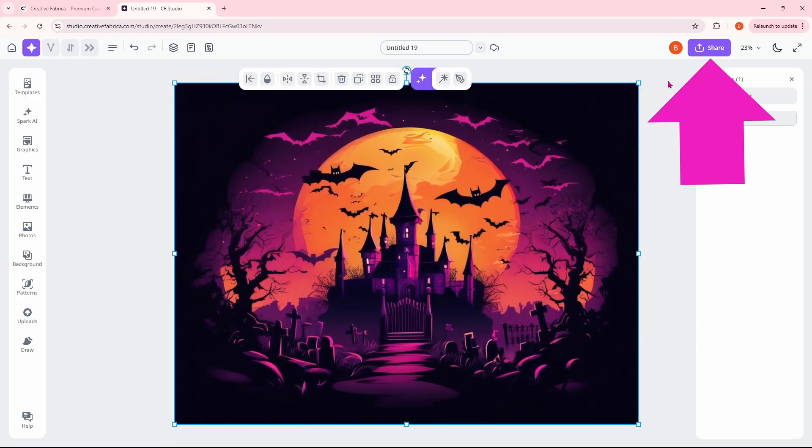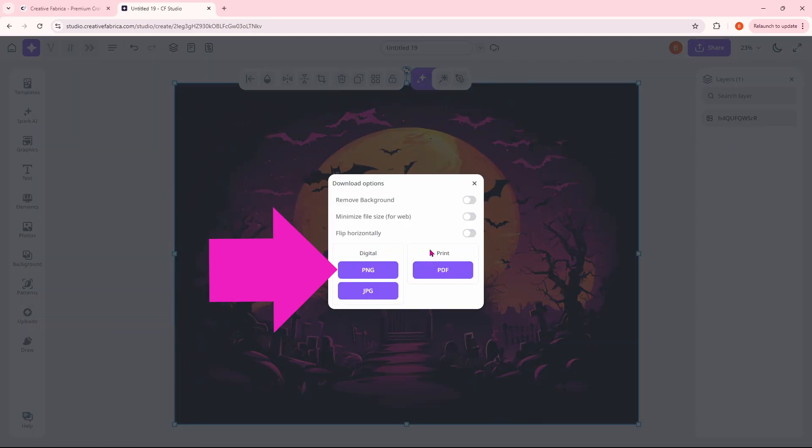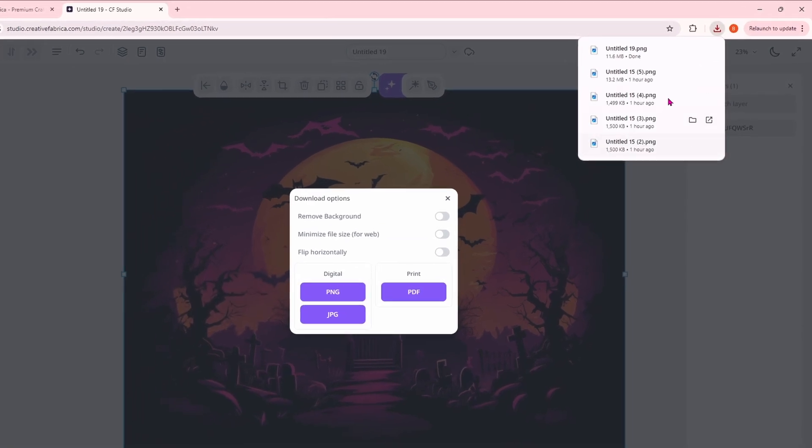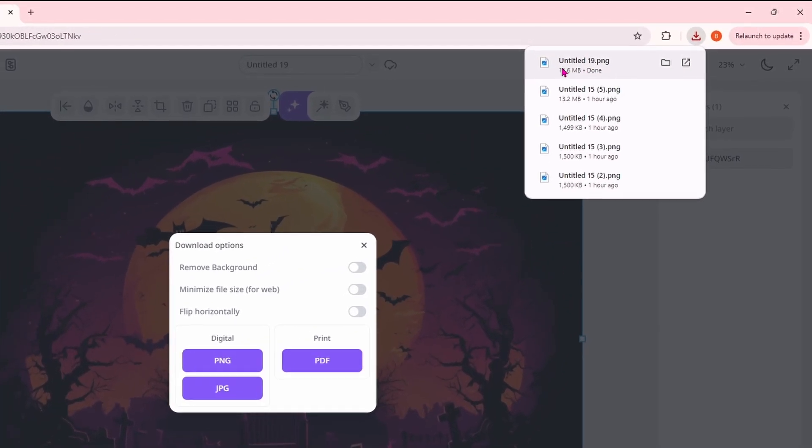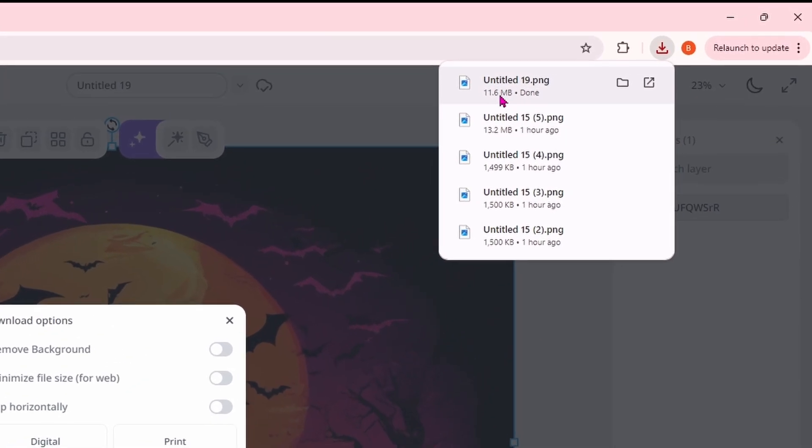Now we just need to go up to share and download. And I want this as a PNG file. And you can see that it went straight up into the downloads and I can open it up from here.